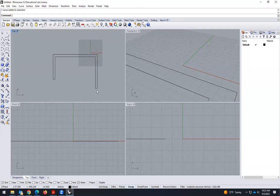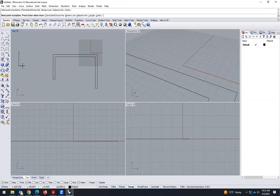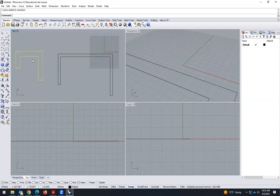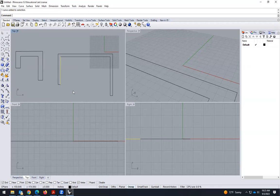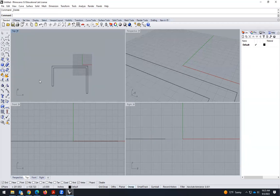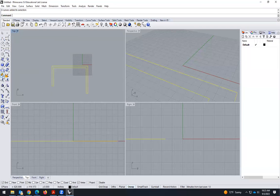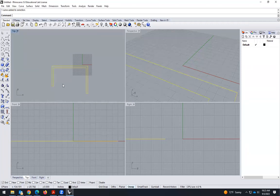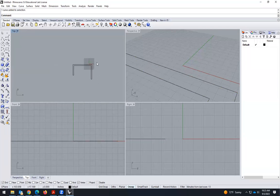If we want to create a polyline, we can click the polyline option and draw like this — but here there are only lines. Having polylines is interesting. We can either start as a polyline, or we can select everything and use the 'join' command. Once joined, all of this is a polyline, and with polylines we can create volumes.